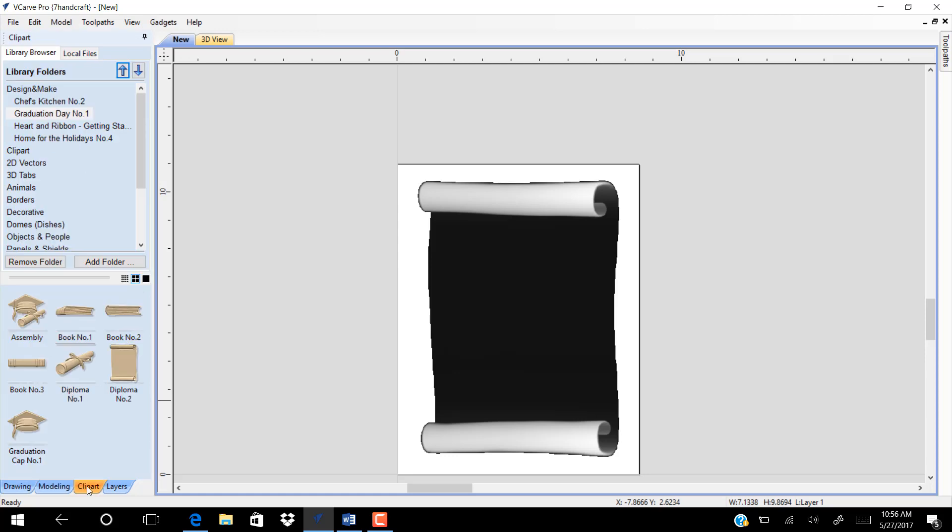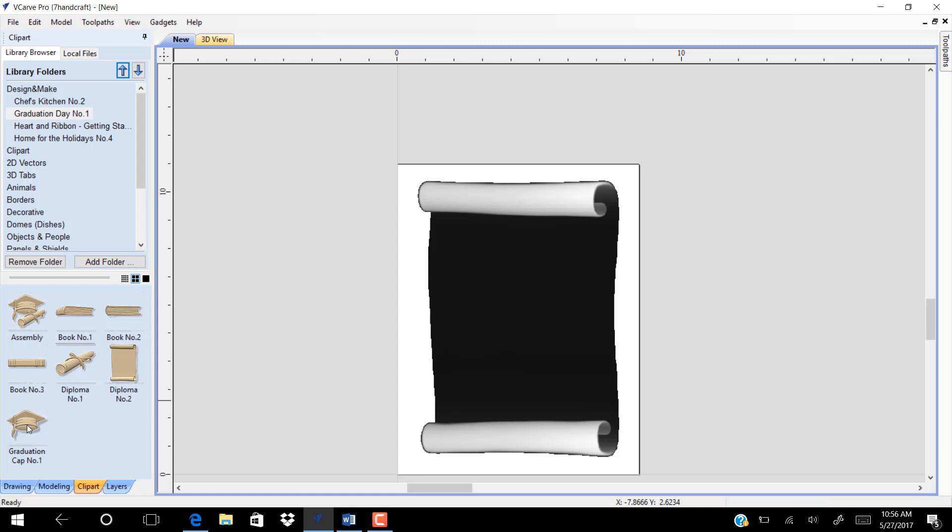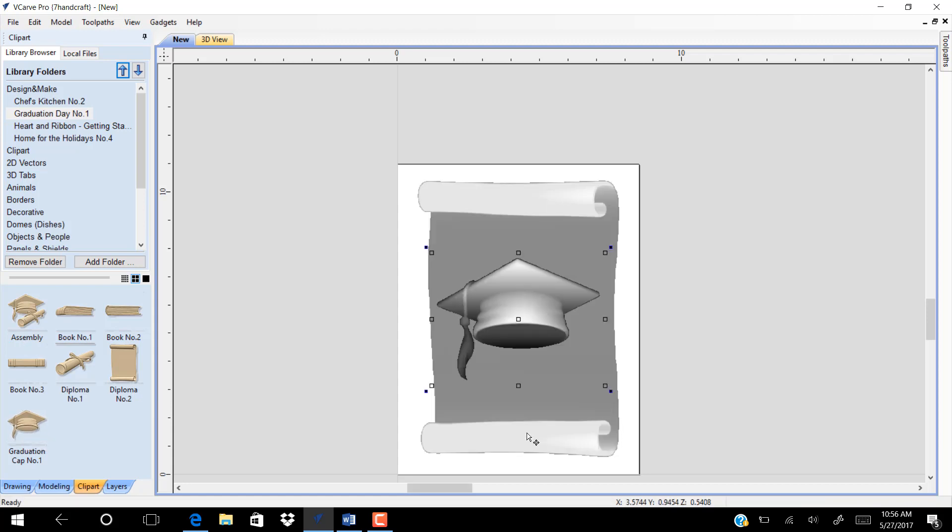Go to clipart and choose this model. Set this model on top and resize it.